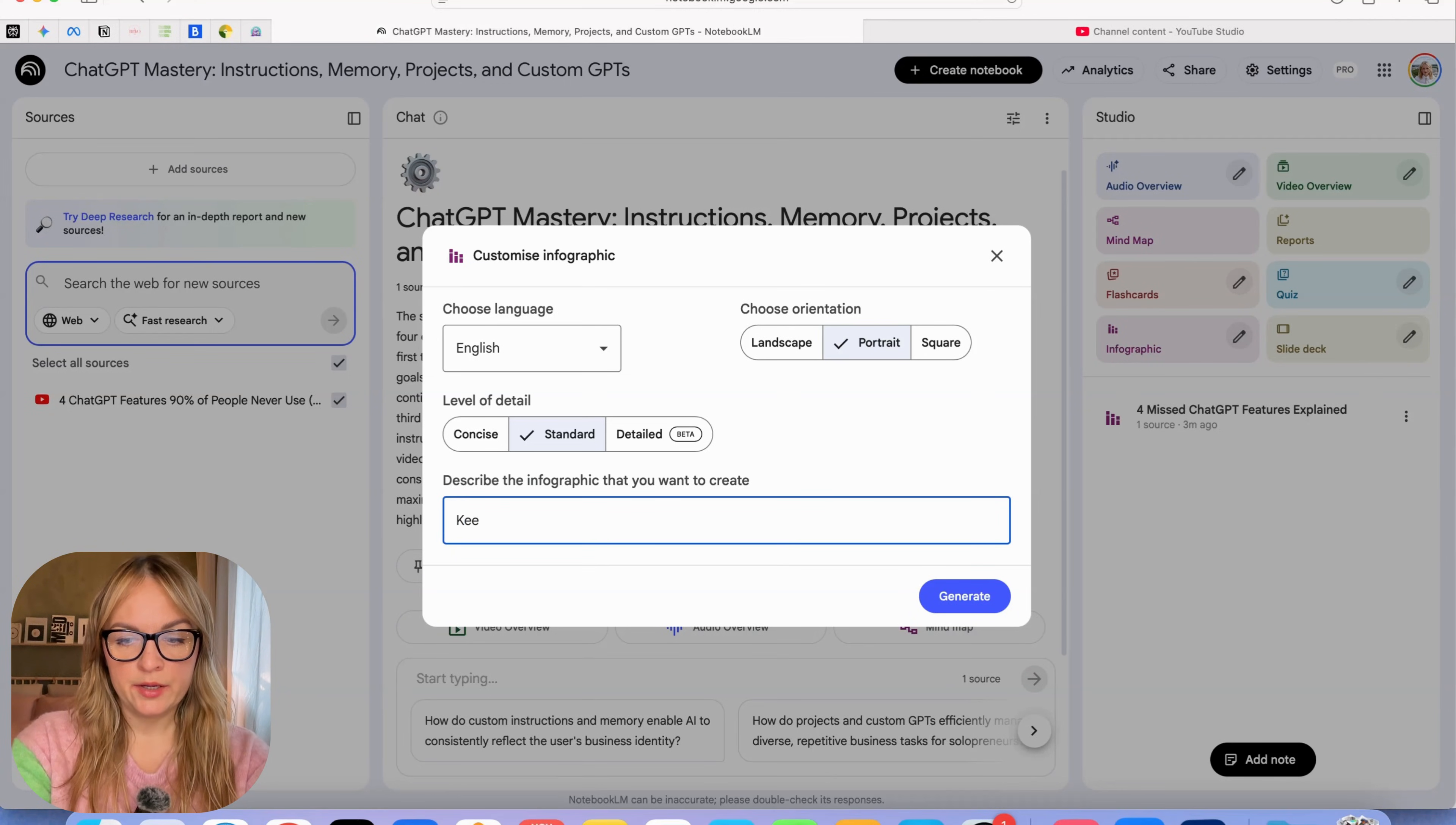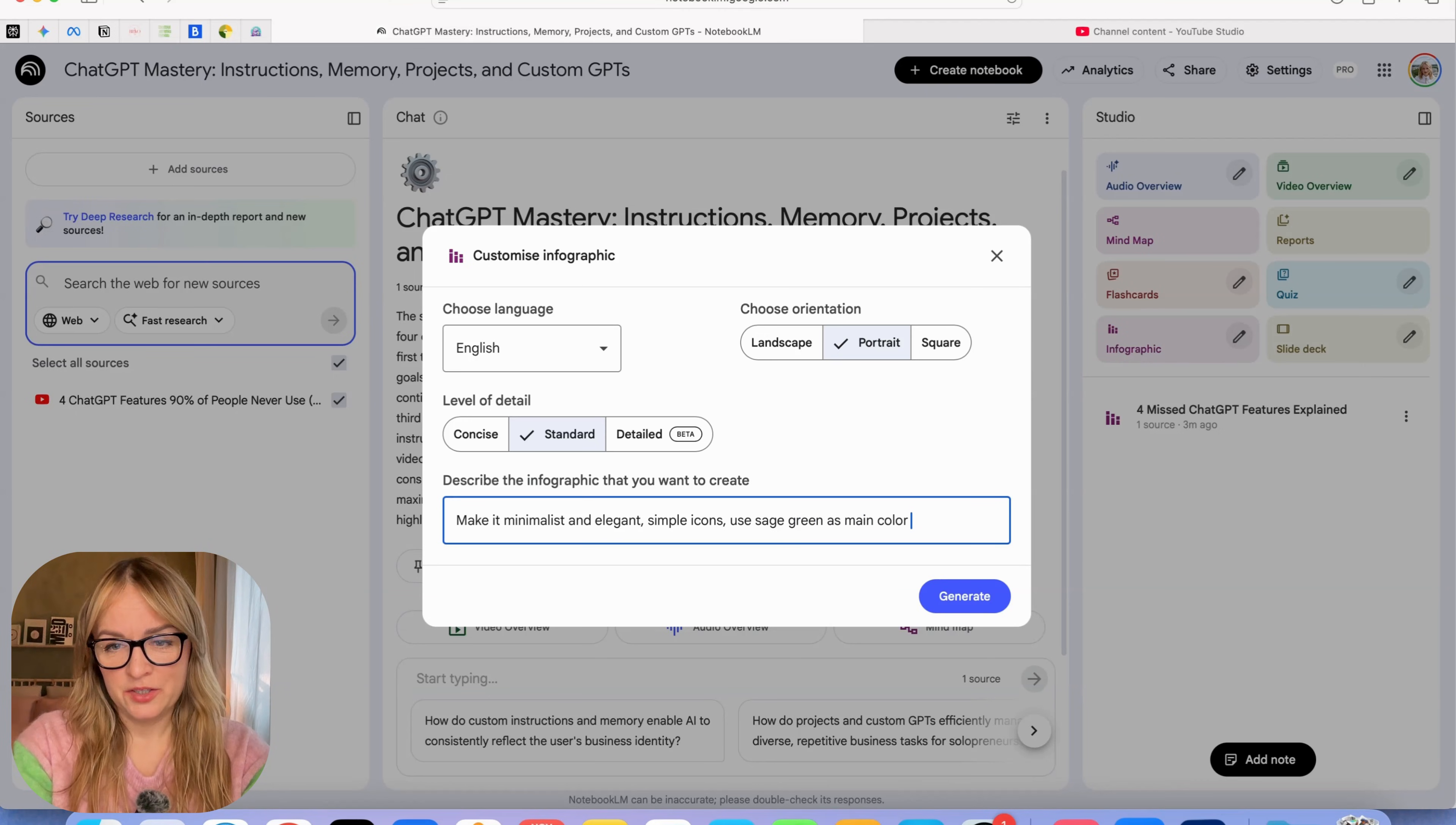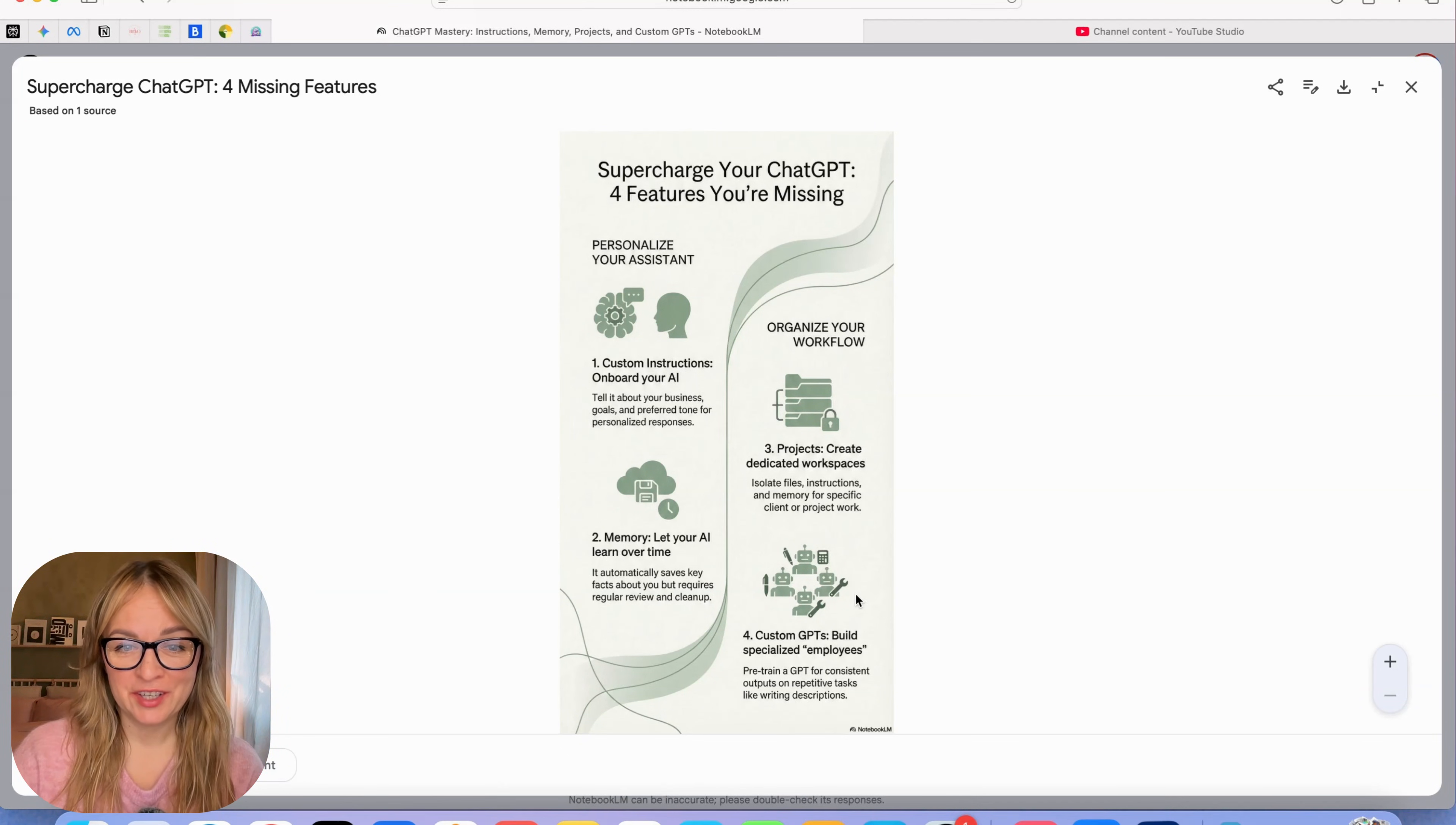We say make it minimalist and elegant, simple icons, use sage green as main color. I just want to try what it can do and then we'll wait a couple of minutes. Okay, so now it's done. Let's check it out.